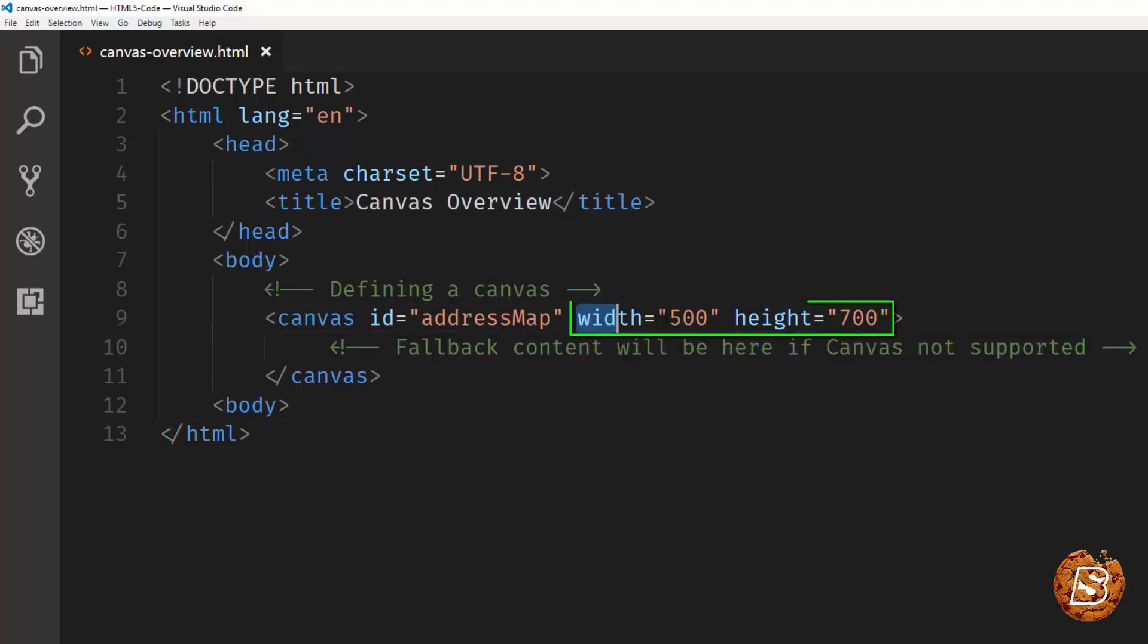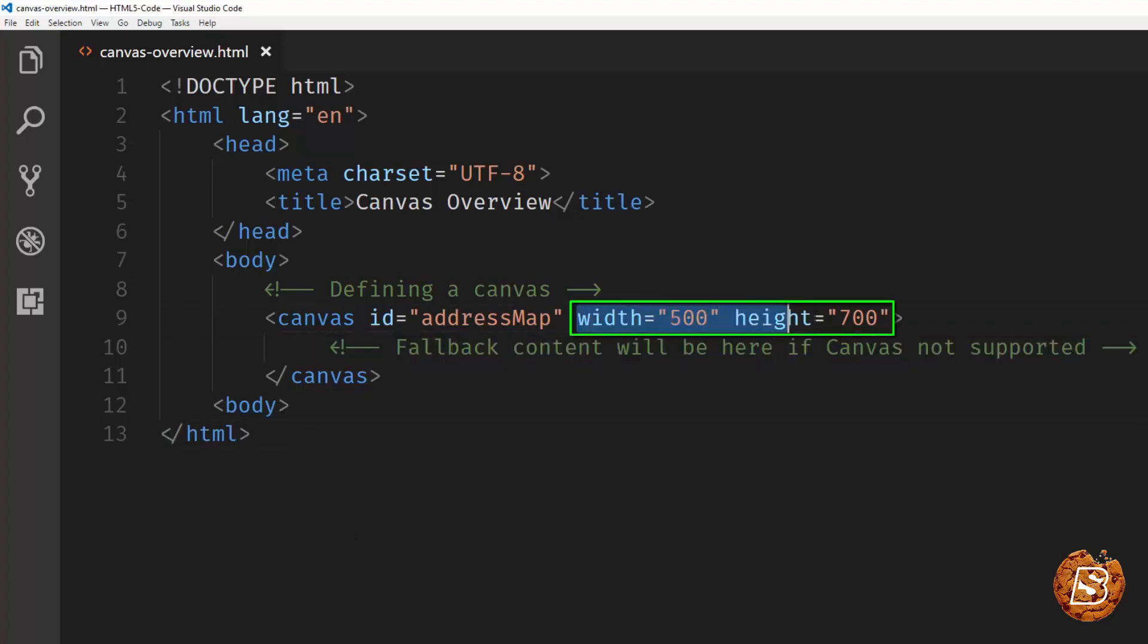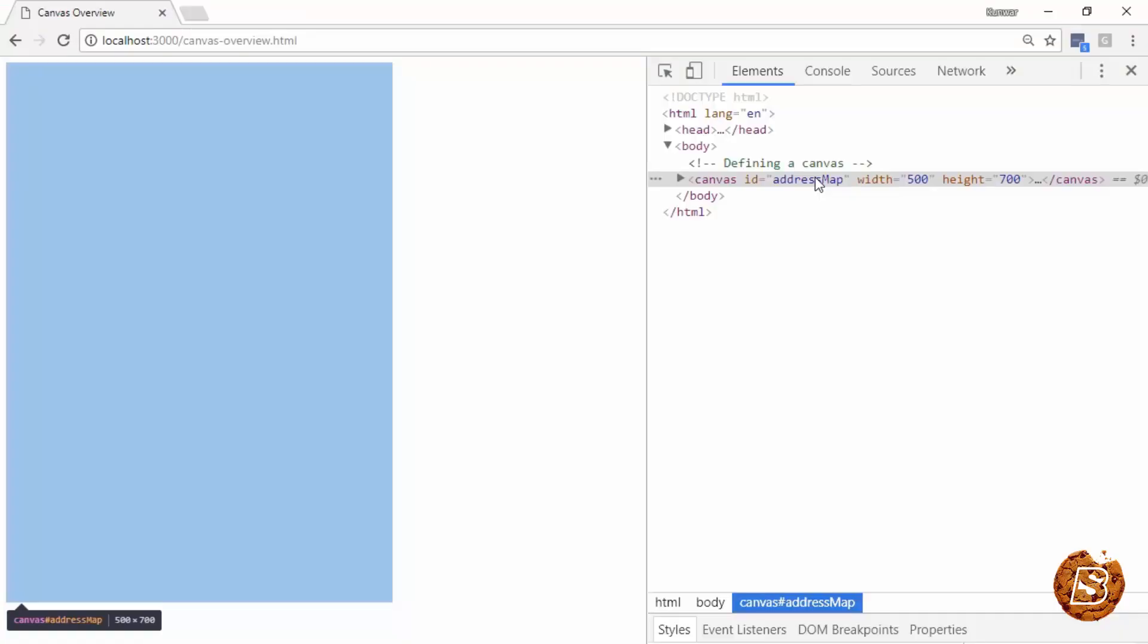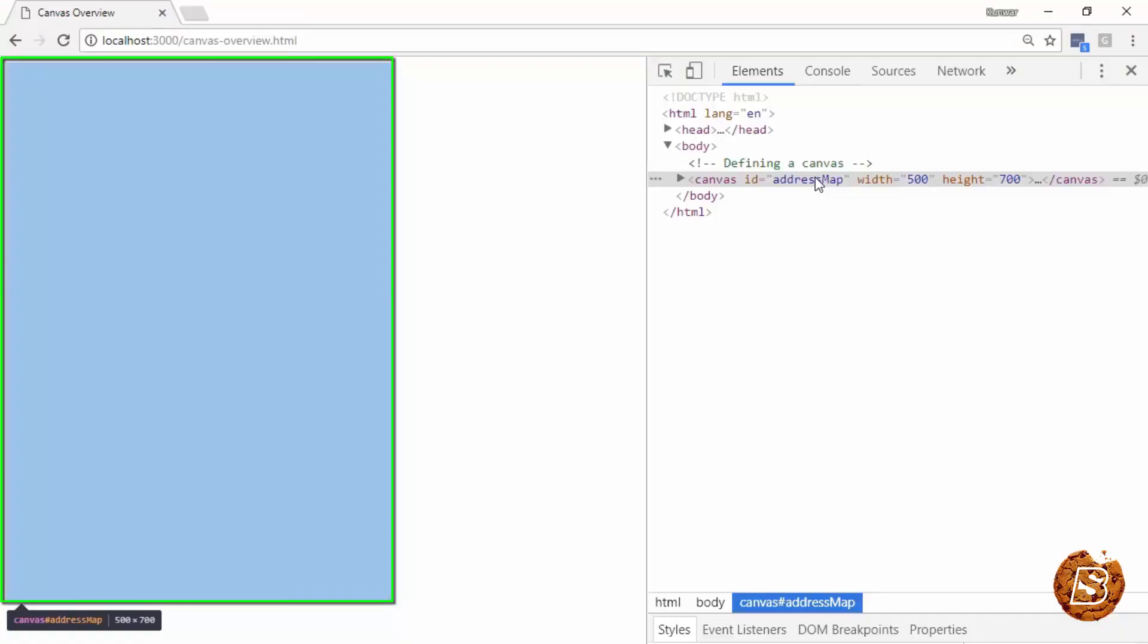So let me show you how this is going to look on the web page. Currently we don't have anything inside it so the page will be obviously blank. But I would like to show you the width and height parameters that it's going to take. So here you can see that the width and height of the canvas tag that we have defined.